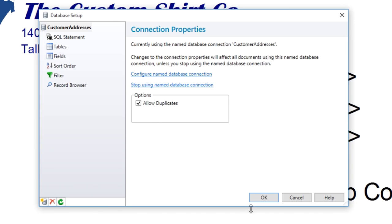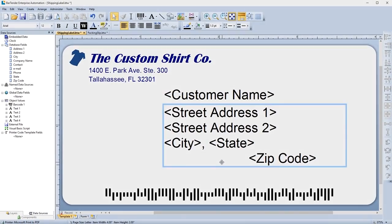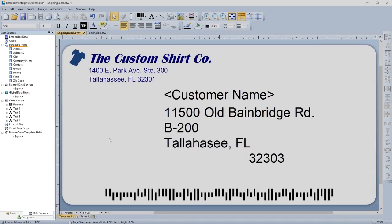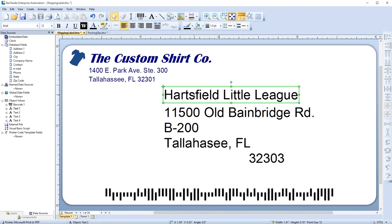When you click OK, the fields from the database will appear in the Data Sources Toolbox under Database Fields. To connect the database fields to your template, simply drag a database field from the Toolbox to the template object you want to populate.